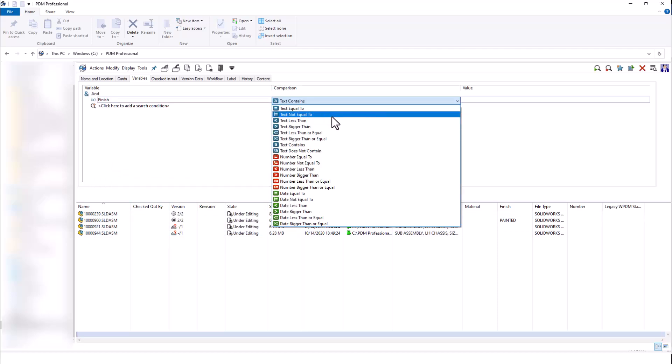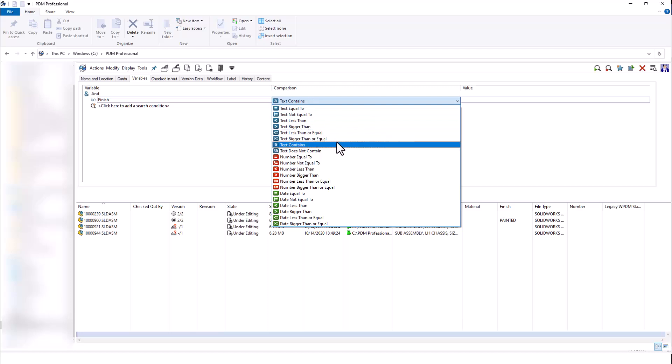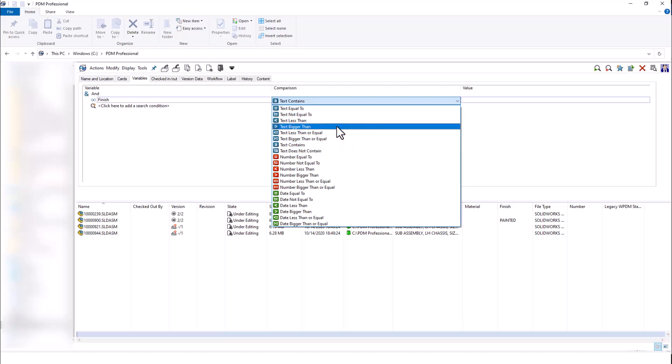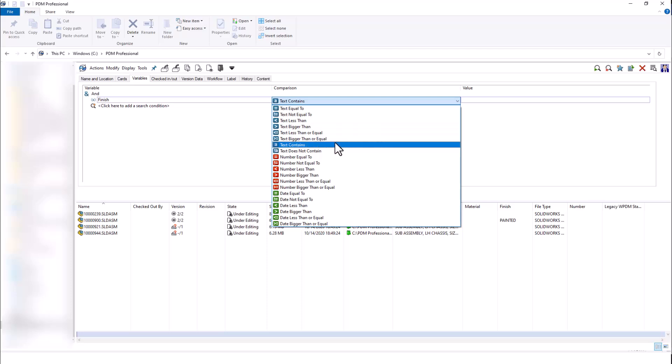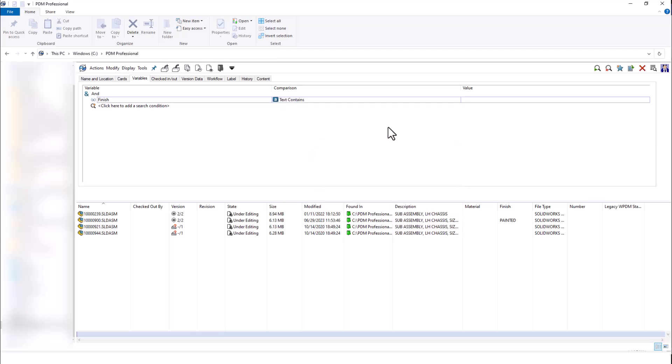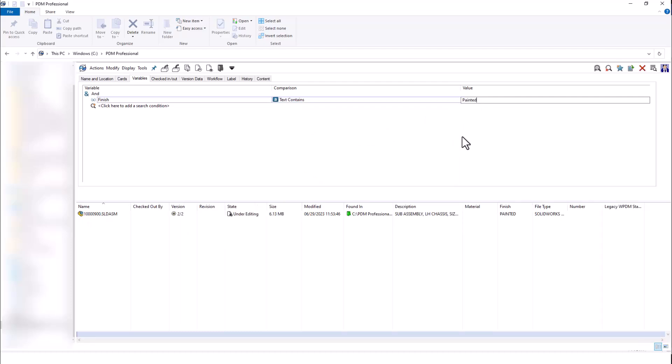For the finish variable, I can choose text equal to, not equal to, contains, or not contains. If I was using numbers, I can say bigger than or less than. Here I'm going to say contains, and in the value I can write painted. When I run that search one more time, I can really narrow down to that specific file that I'm looking for.